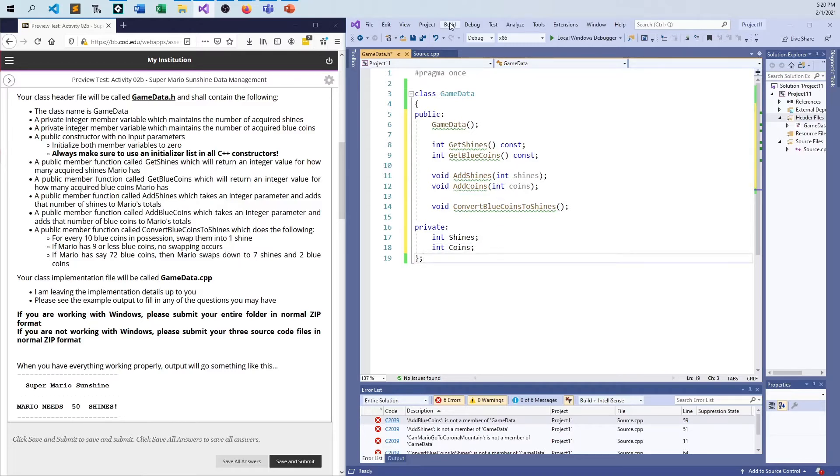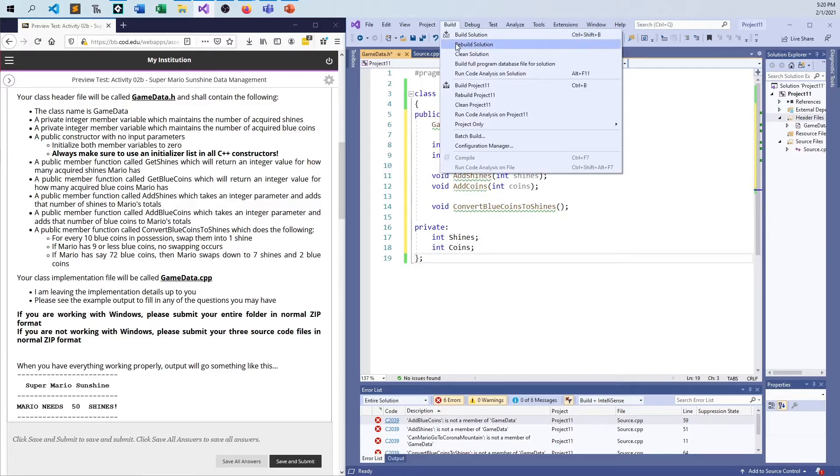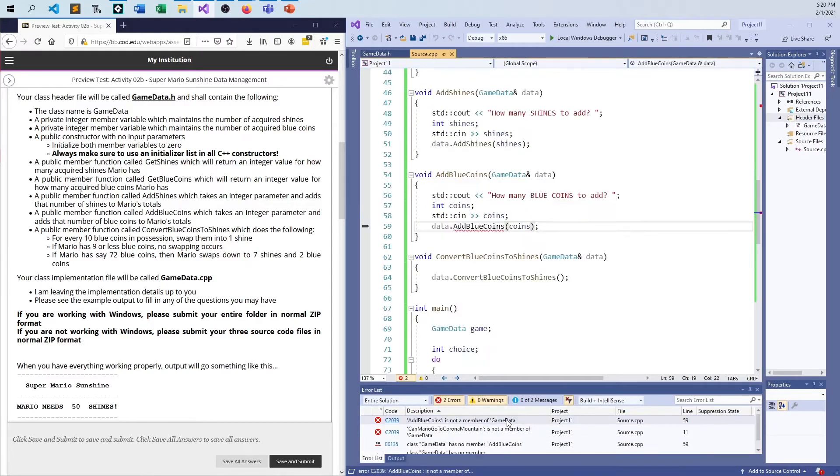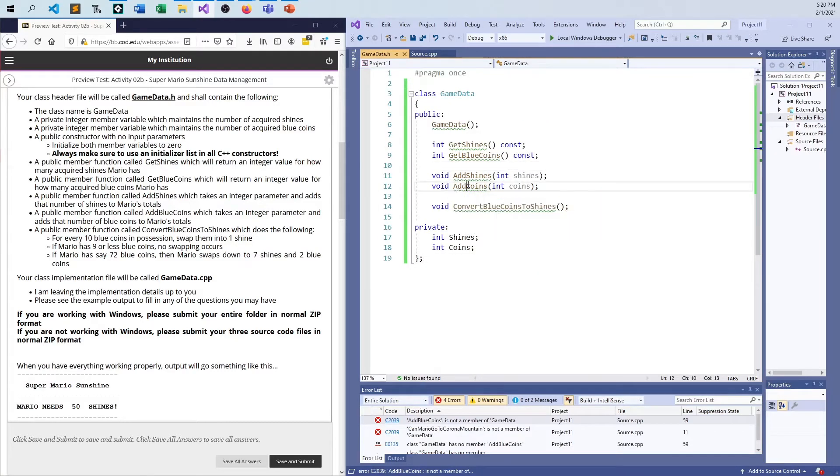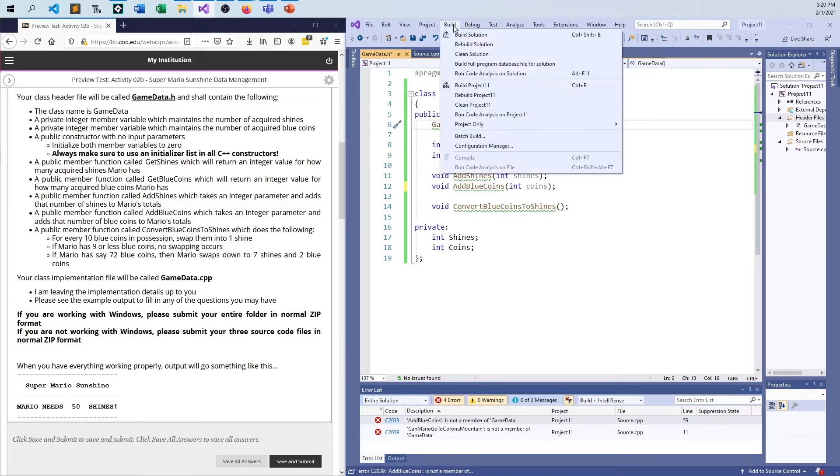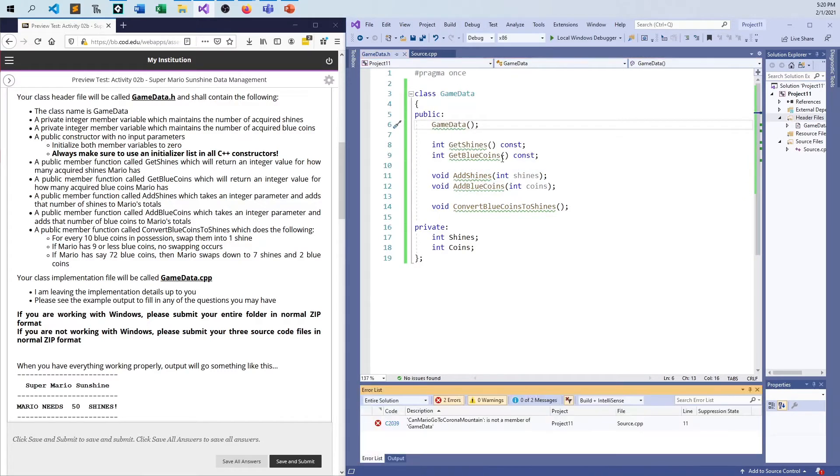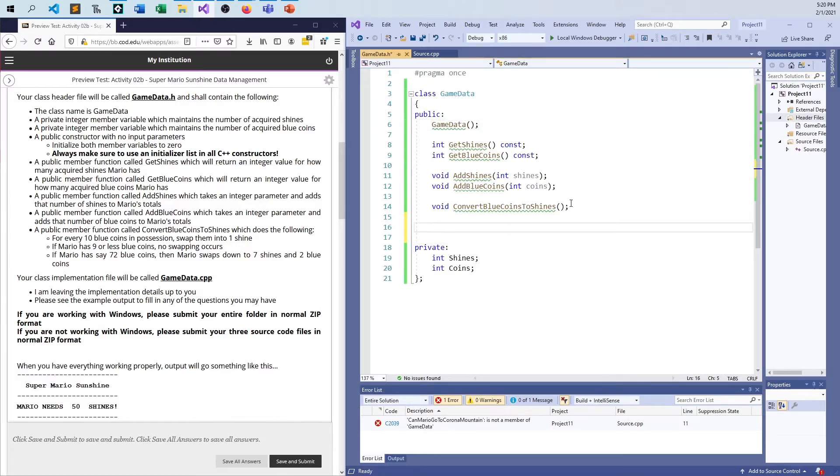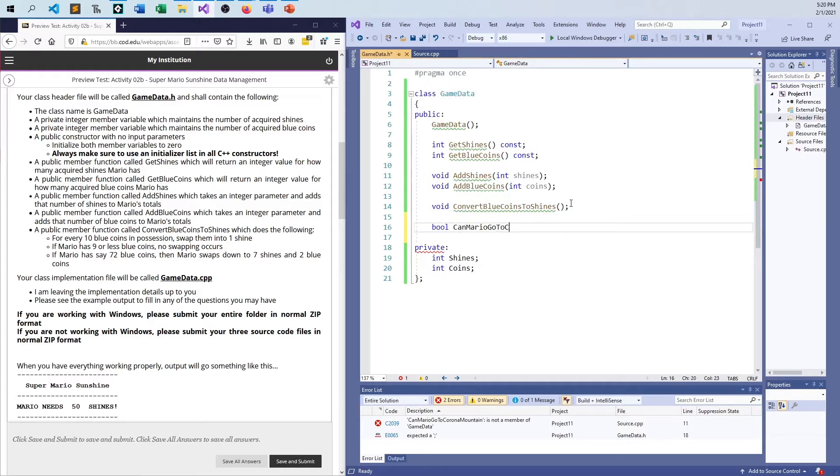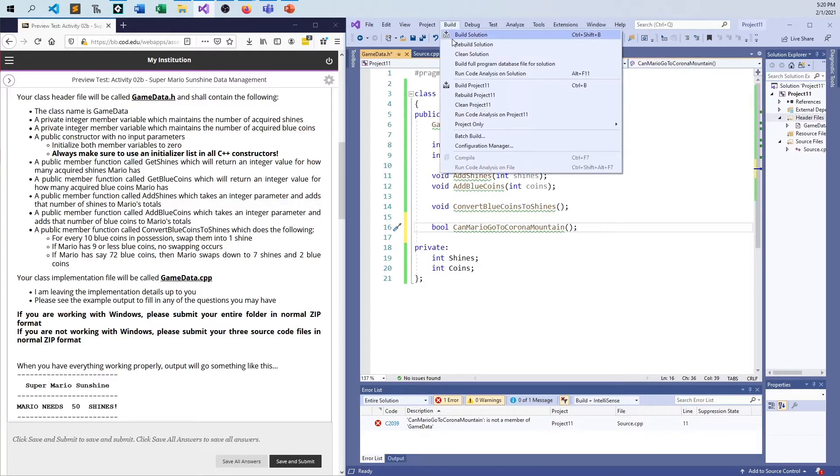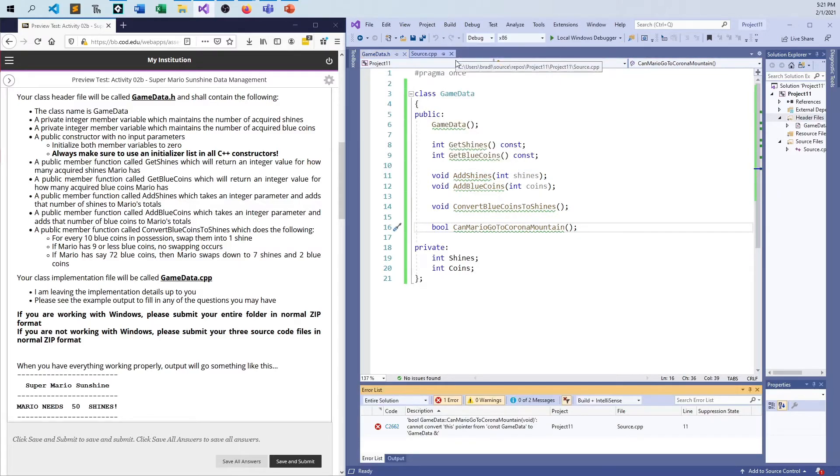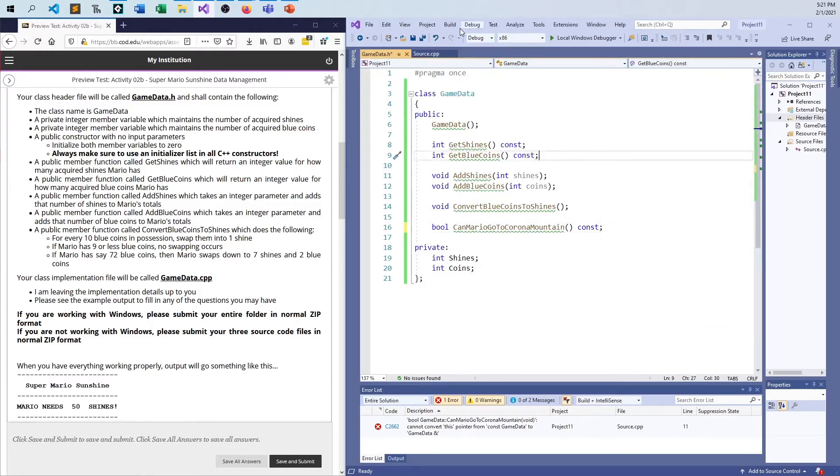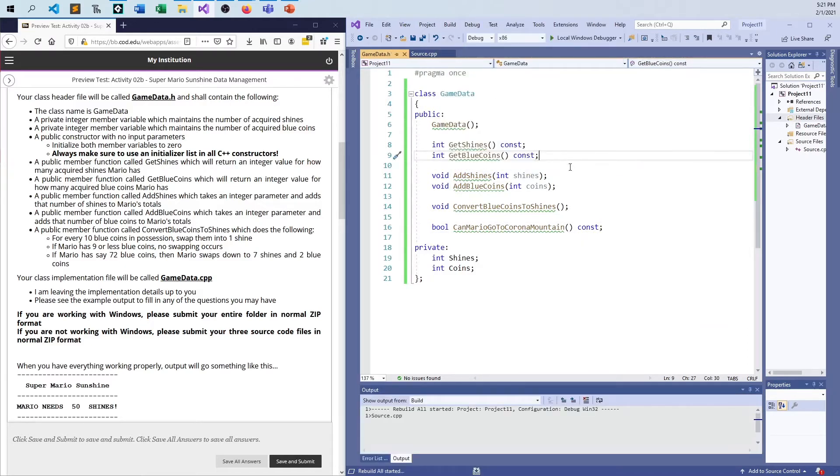And this doesn't take any parameters because it's going to go and look at how many shines and how many coins I have and do the conversion. It doesn't need any extra information and it's modifying the object. So I don't need to make them const. So right now with just this .h file, if I did everything correctly and I didn't spell anything wrong or anything, I should hit the compile stage and go through that perfectly fine. And it should break down. Oops, add blue coins. That's what I get for trying to shortcut myself. Can Mario go to Corona mountain. That's just basically checking how many shines you have. And that's a const function because it's not changing anything.